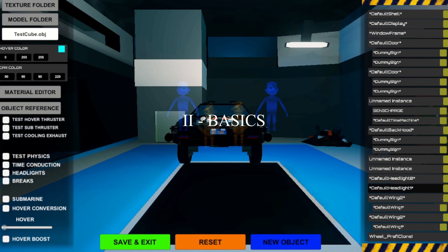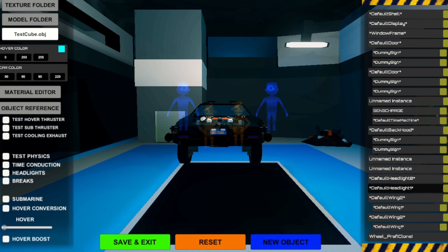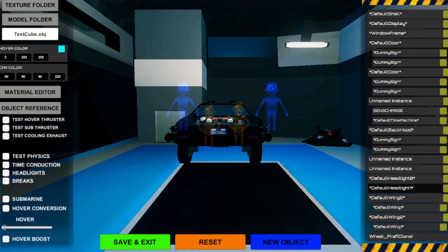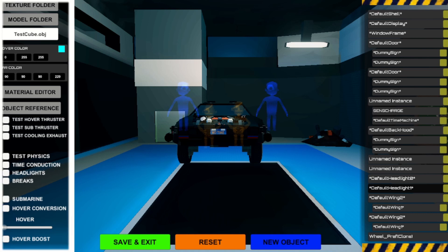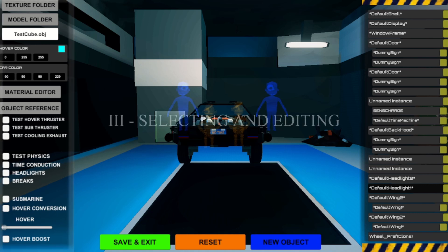The editor UI is sectioned into three categories. To the right is your object hierarchy window containing all objects of your car. At the bottom you can save and exit, reset the car to its original state, and create new objects, which we will cover at the end of the tutorial. To the left are the car's base settings for changing values like car color, materials, or your custom 3D model source name.